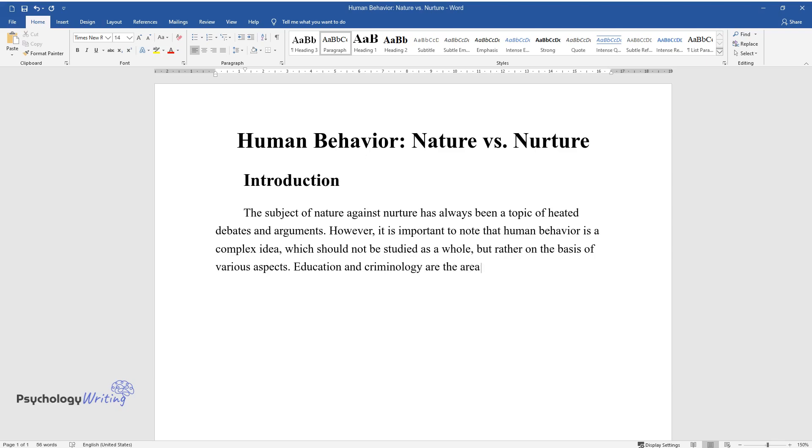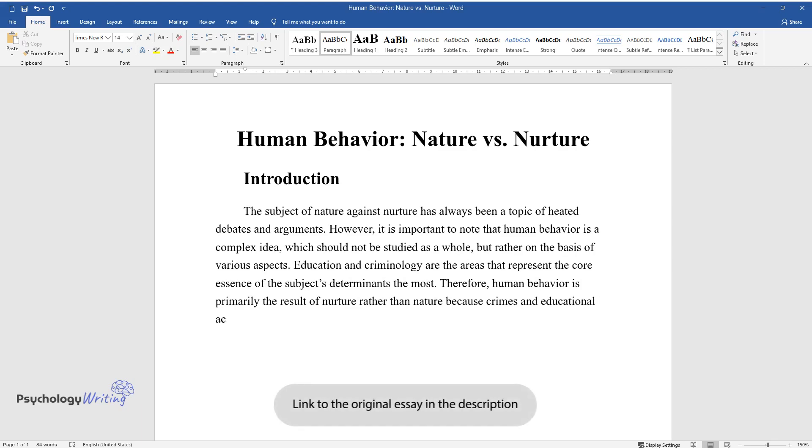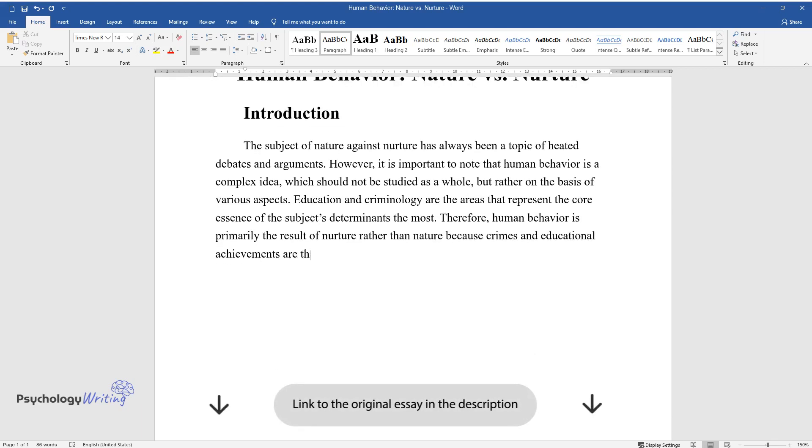Education and criminology are the areas that represent the core essence of the subject's determinants the most. Therefore, human behavior is primarily the result of nurture rather than nature because crimes and educational achievements are the results of environmental factors.